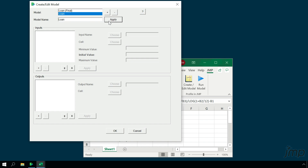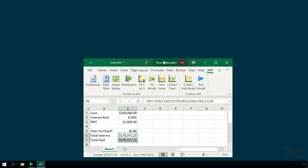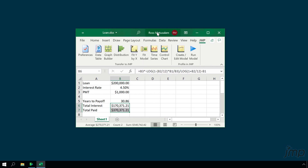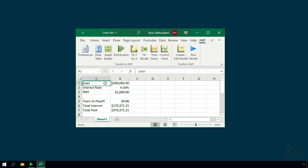Next, we'll specify the three inputs for our model: loan, interest rate, and monthly payment. To add an input, we'll click the plus button in the input section. We'll first enter an input name — we can either type it in manually, or click the Choose button to select the cell in our spreadsheet that contains the input name. When I click Choose, the Create/Edit Model window temporarily disappears so it's easier to see our spreadsheet. I'll click cell A1 to populate the input name field with the word Loan.